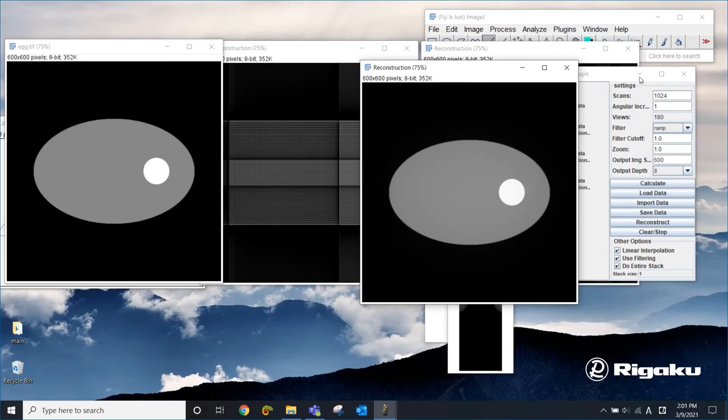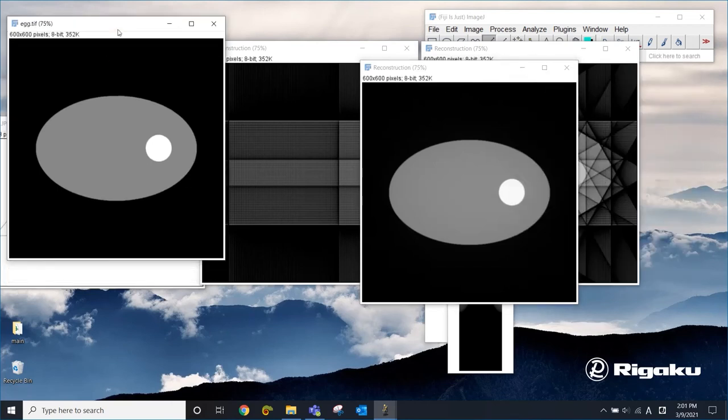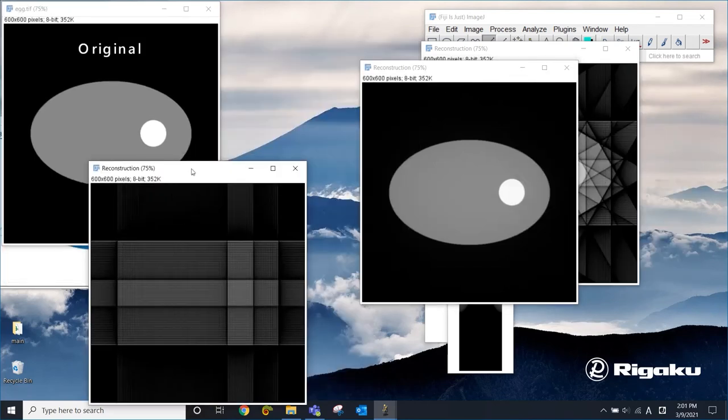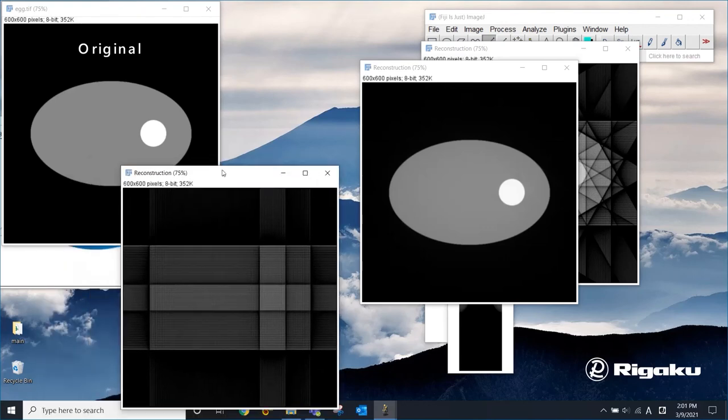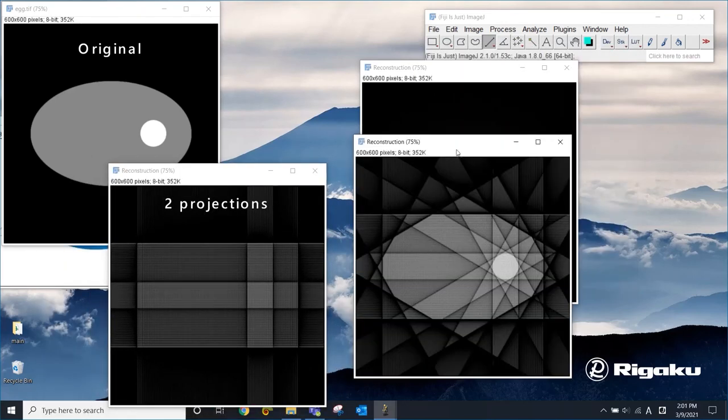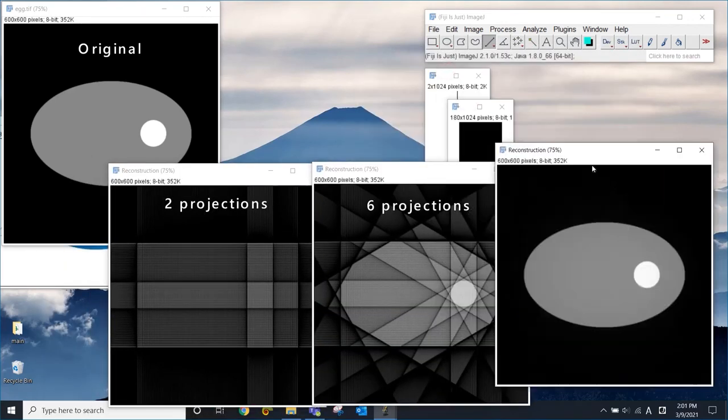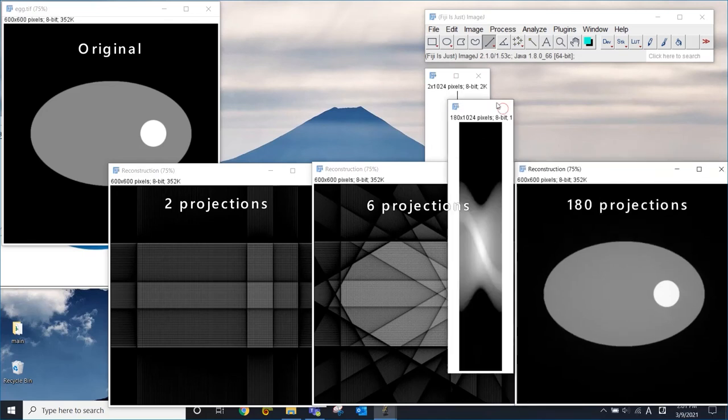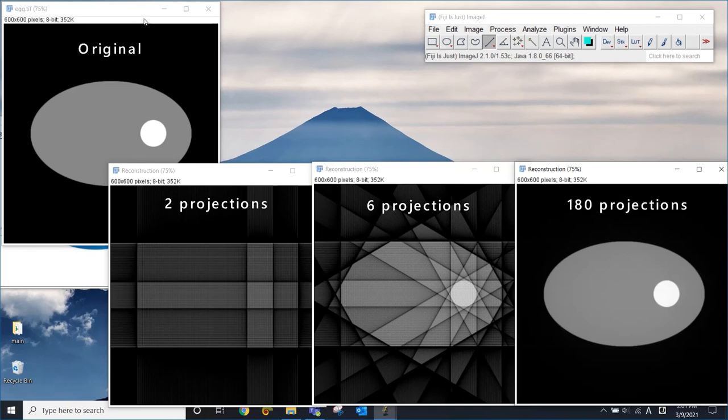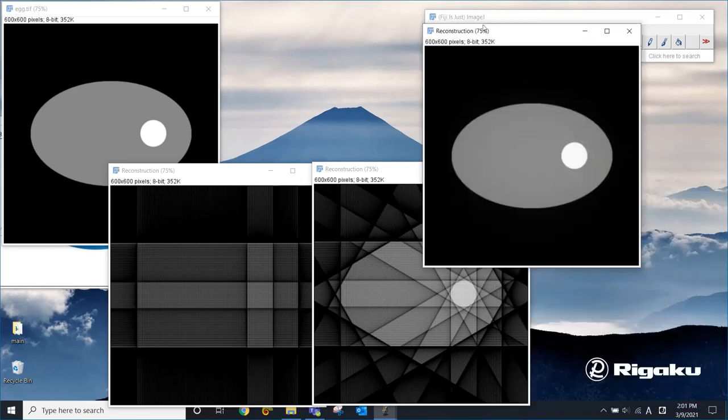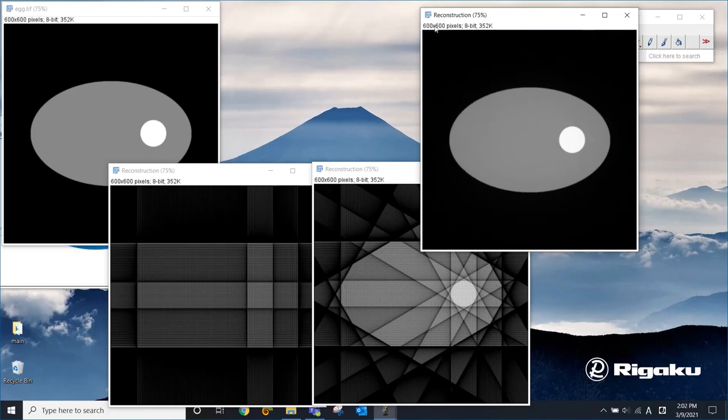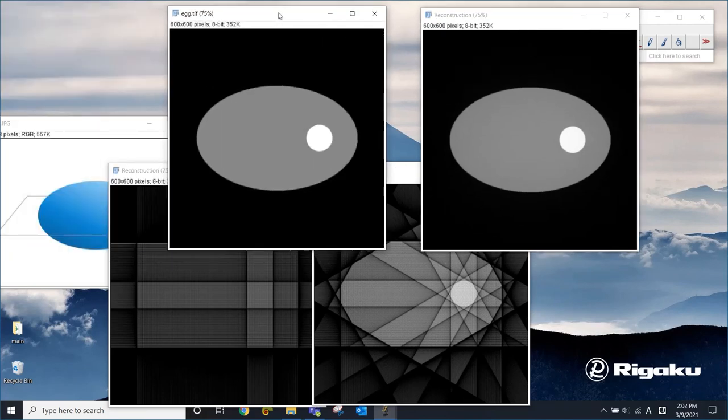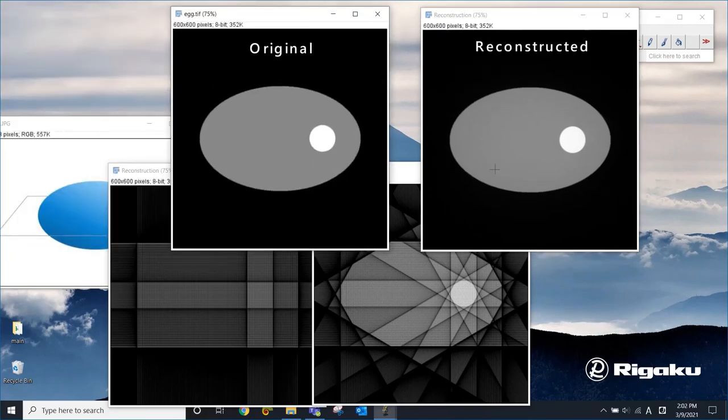Let me clean this up a little bit. So this is the original image. This is the result from two projections, six projections, and 180 projections. You can see the process. When you have multiple projections, you can back calculate what the original structure was. And when you have enough projections, you can have a pretty good reconstruction of this original image.